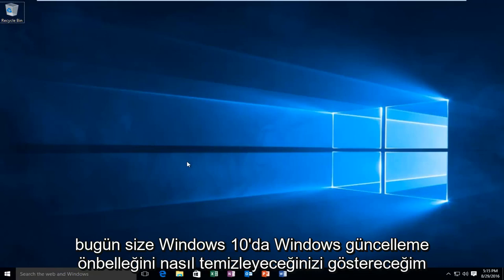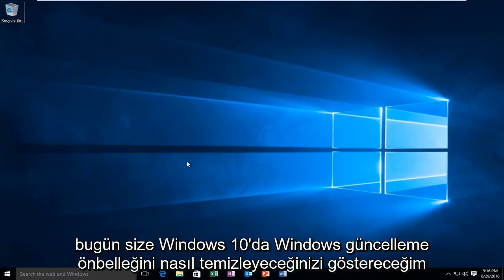Today I'm going to be showing how to clear the Windows Update cache in Windows 10.